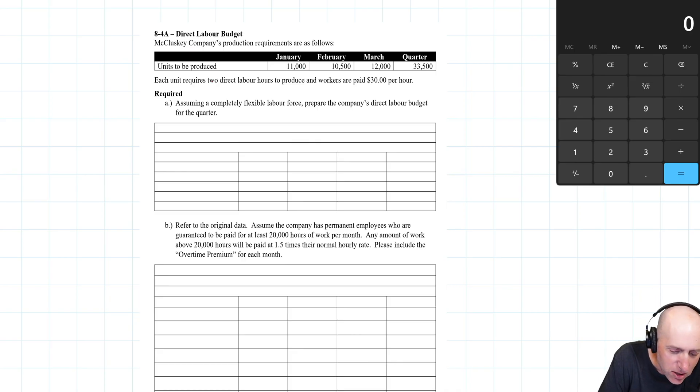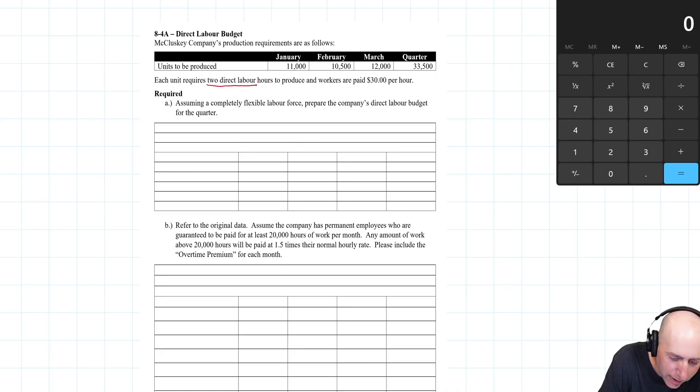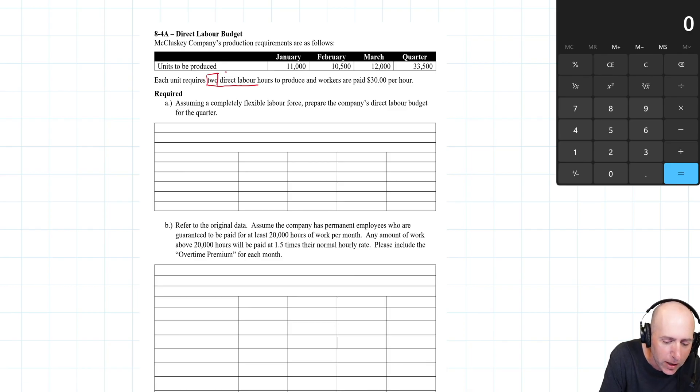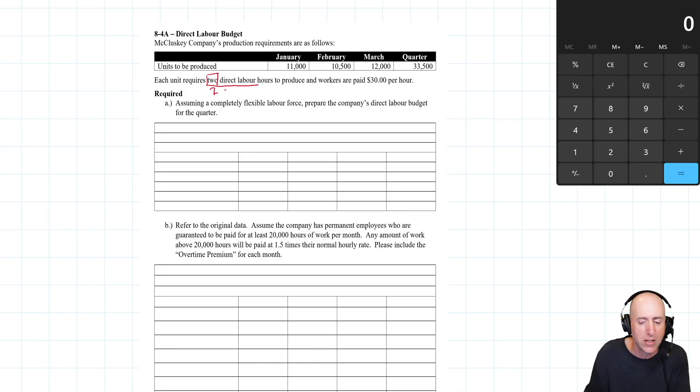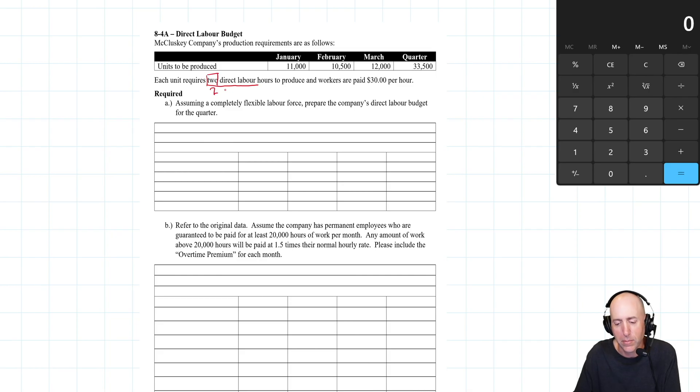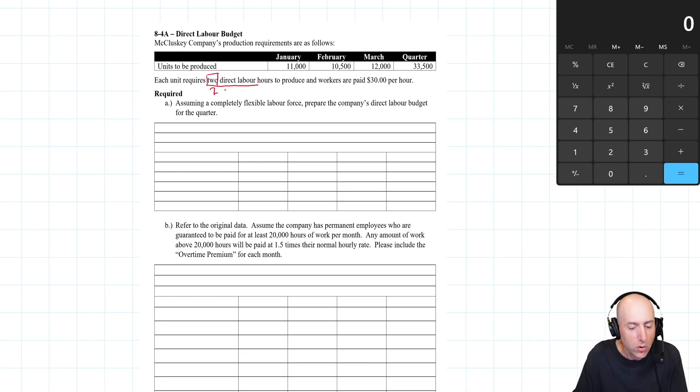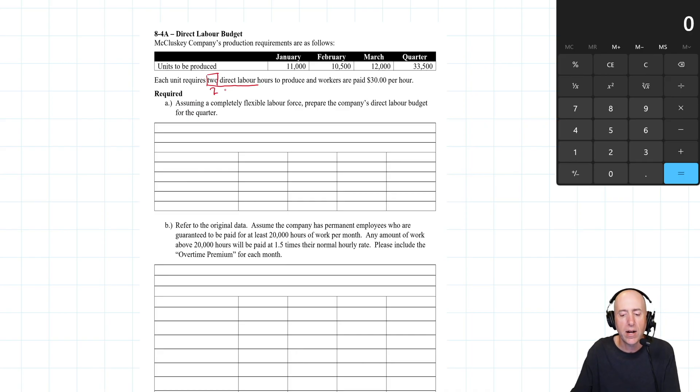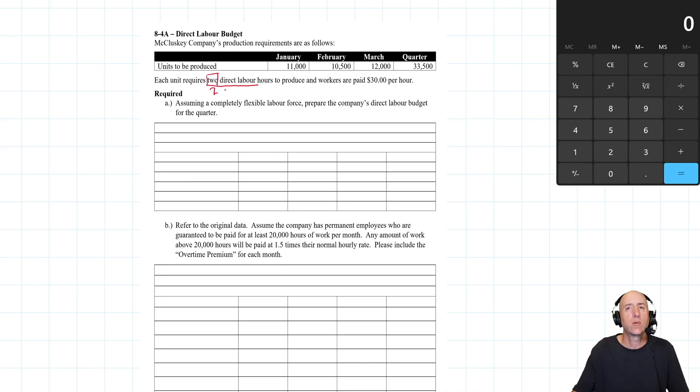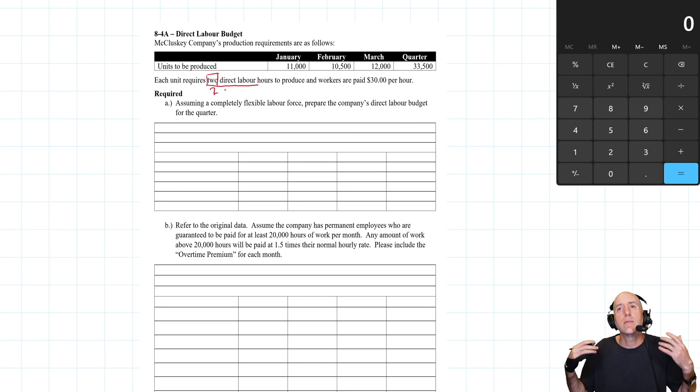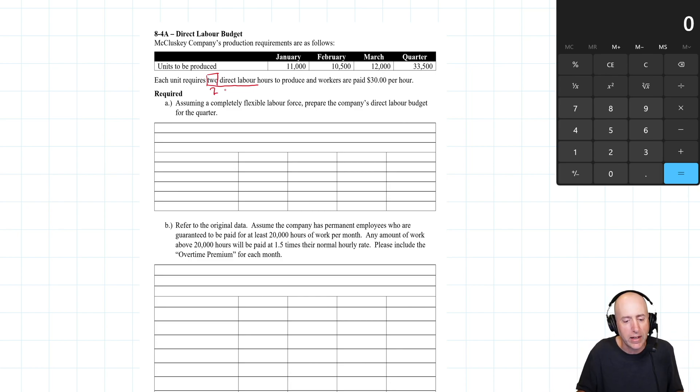Each unit requires two direct labor hours to produce, and workers are paid $30 an hour. The first budget assumes a completely flexible labor force. In other words, if I need more employees, I can bring them in easily. I don't need to be paying overtime or anything like this.